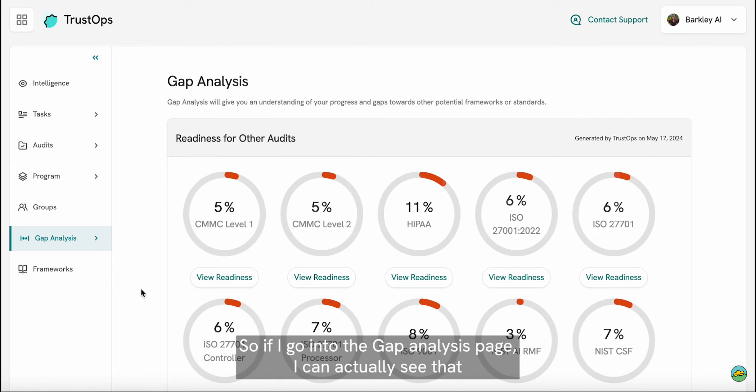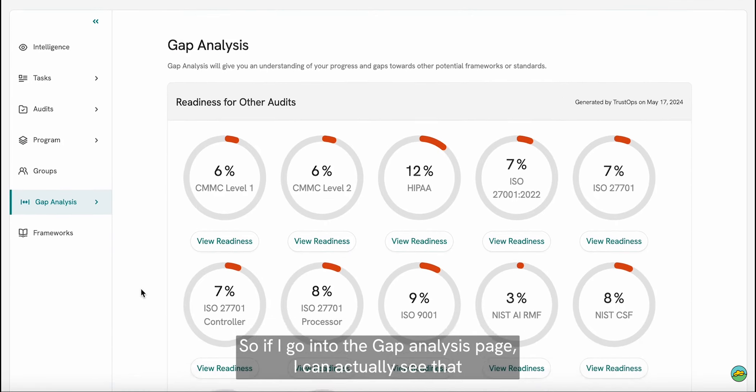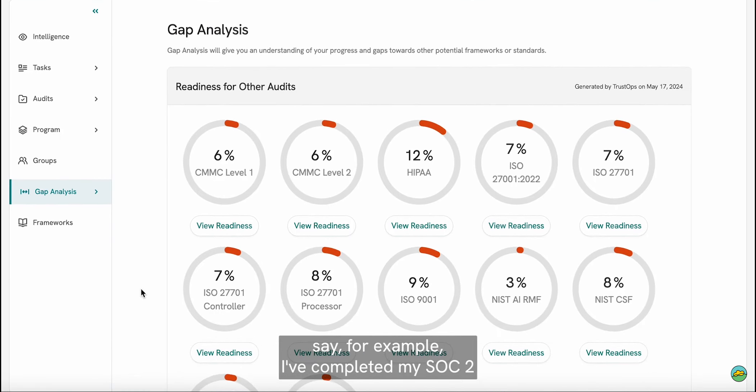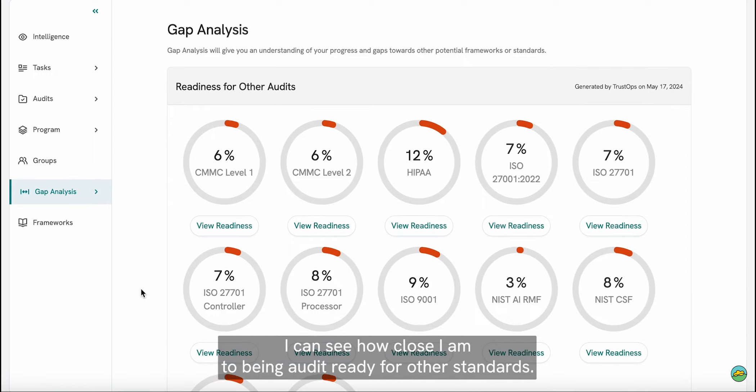So if I go into the gap analysis page, I can actually see that, say for example, I've completed my SOC 2 and I'm considering which standard to go after next. I can see how close I am to being audit ready for other standards.